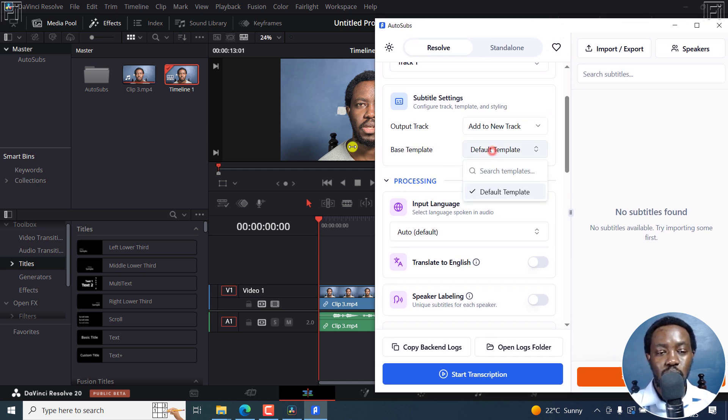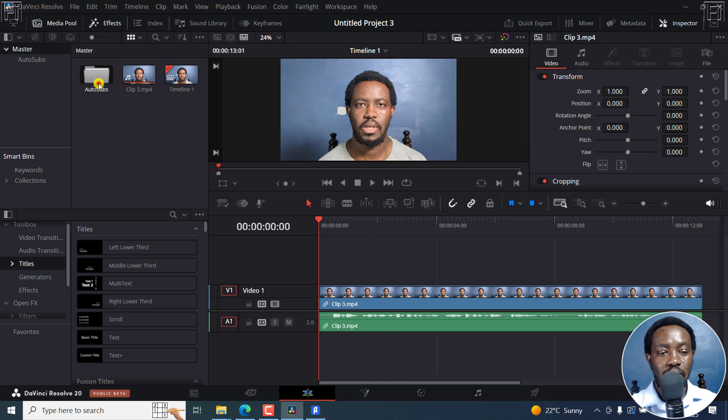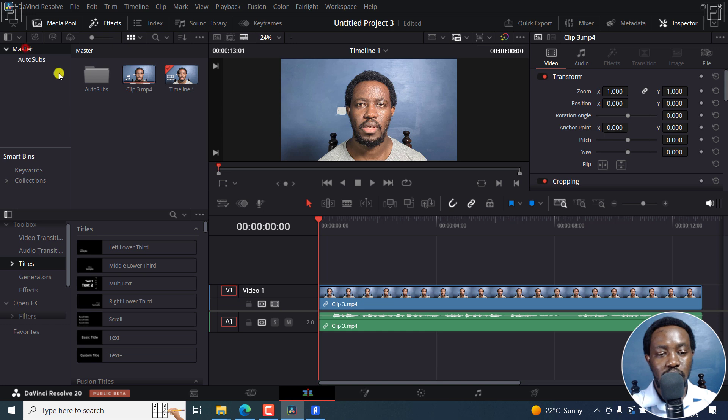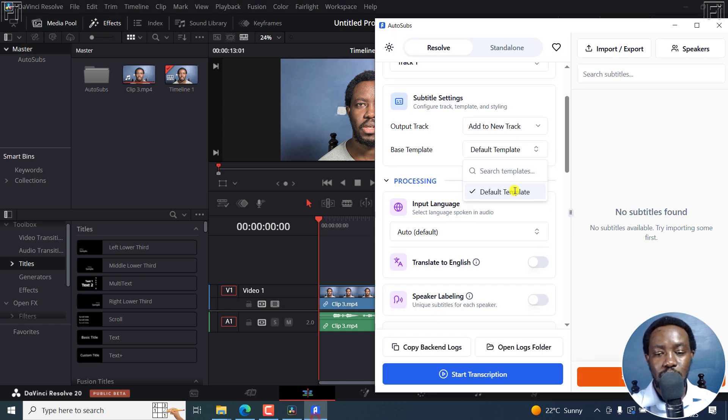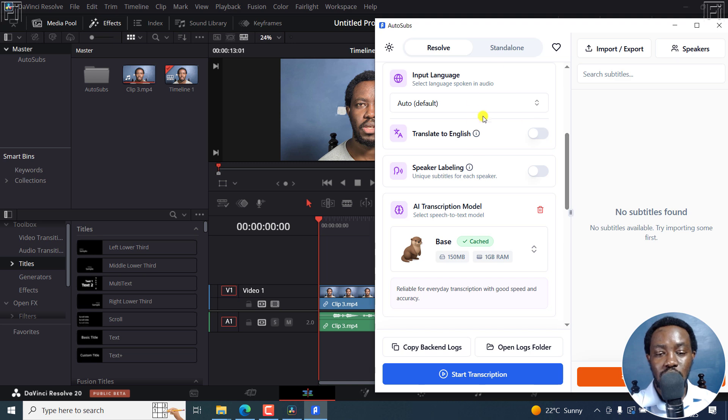The base template, we're going to go with the default, this one. Once we select this particular option here, then right in this folder, there's a default template that you can always make edits to. Let's go back to the master and bring up AutoSubs again.